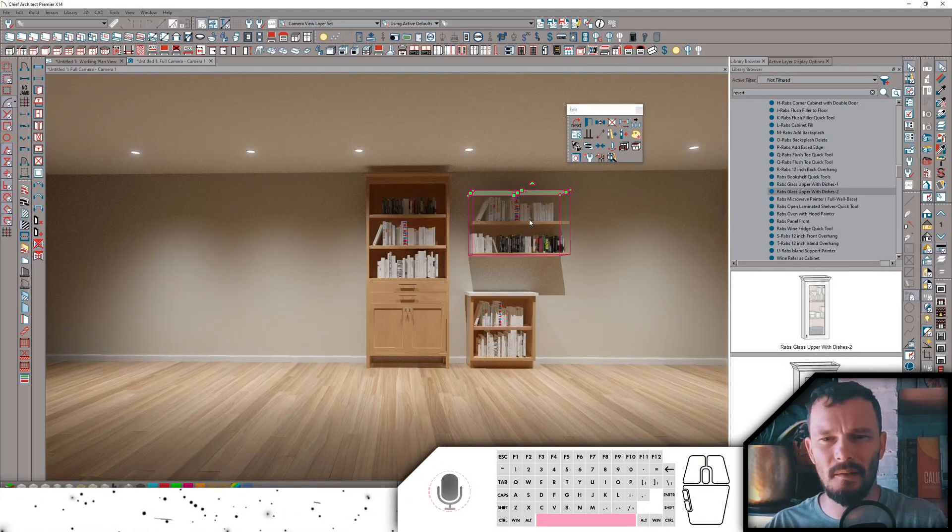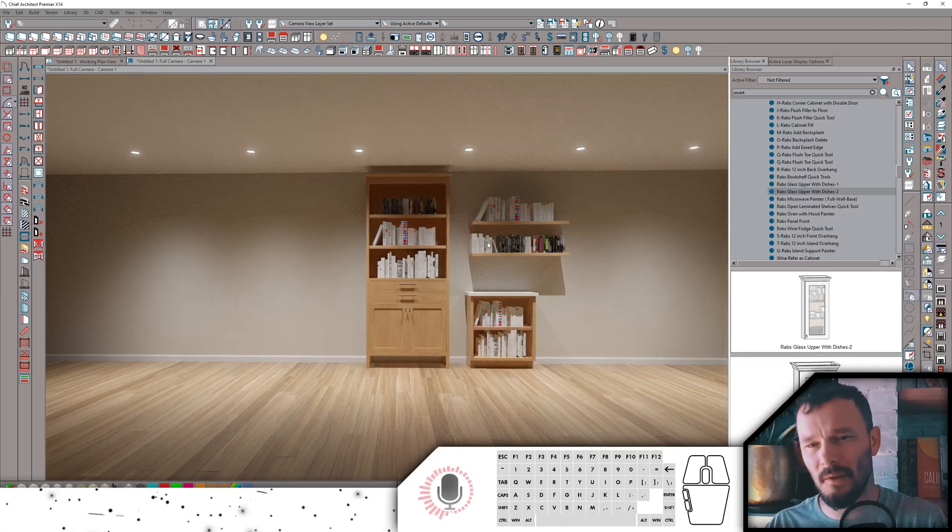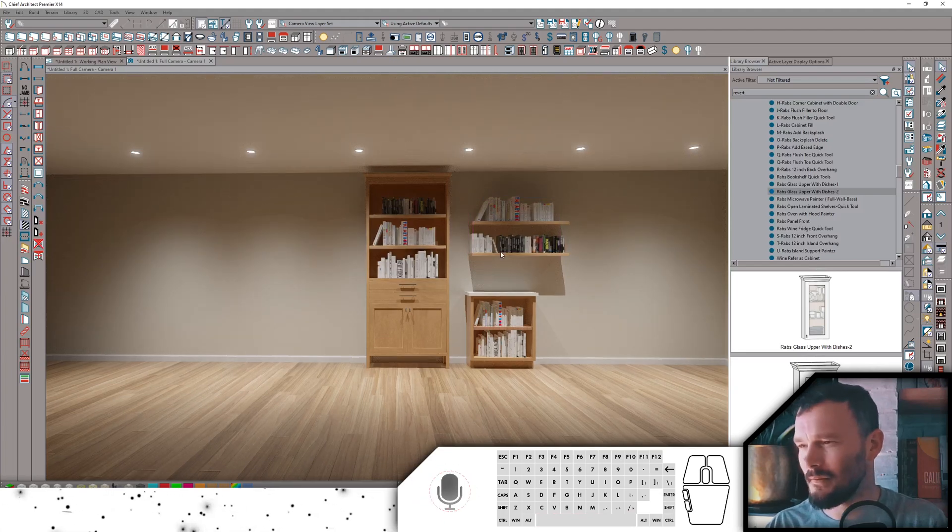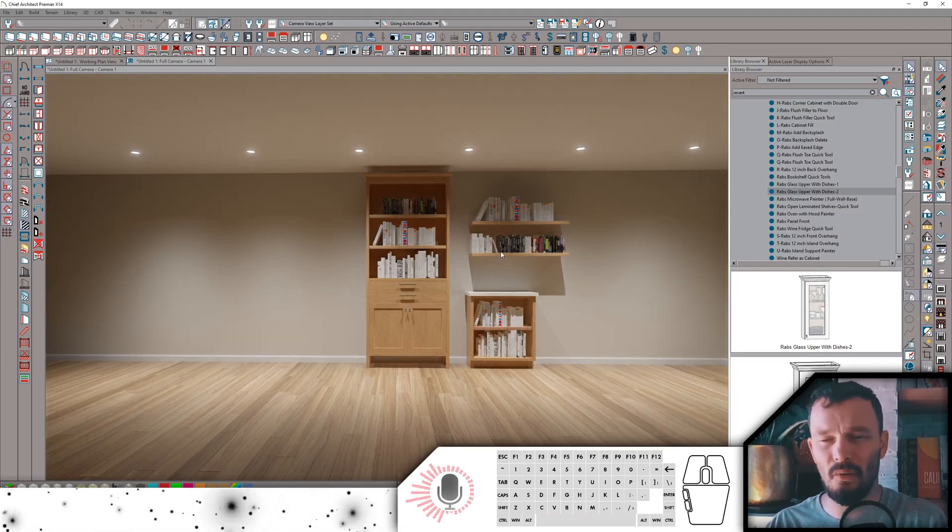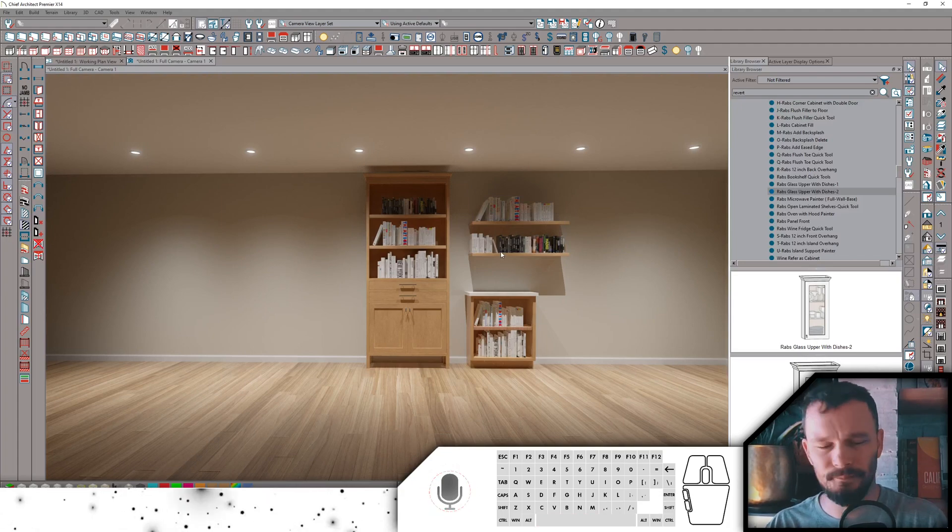And span this out a little bit. It will stretch the books with it. Very quick and easy way to add some decor to your scene.